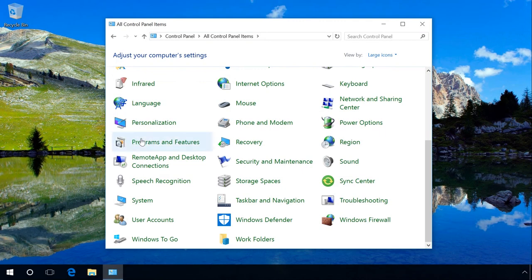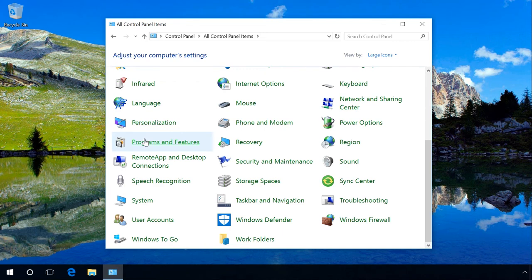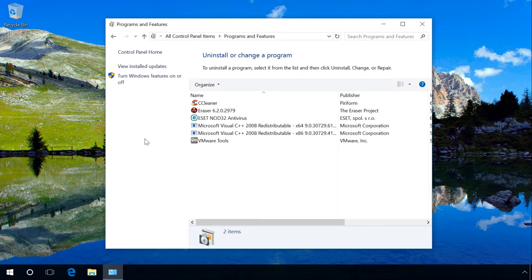The third step is to uninstall all possible malware from your computer by using programs and features. Find the link to a useful video in the description.